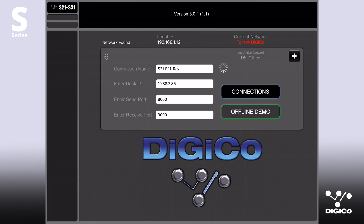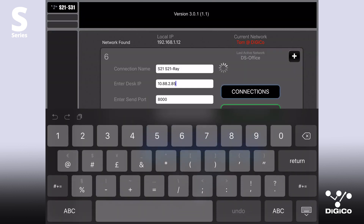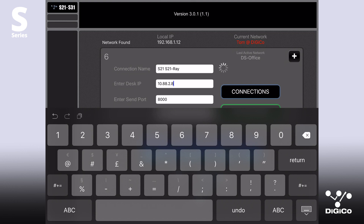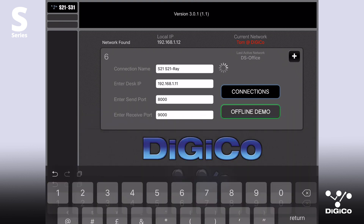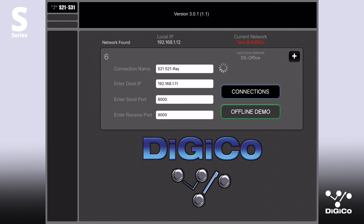Let's navigate back to the S-Series iPad app. In the connection window, enter the S-Series console IP address as noted in the console's iPad configuration panel. Enter send and receive port details for the iPad. Remember, these will be related to the numbers you put on the S-Series console. A button will now display the console model and name. Tap on this button to now connect to the desk. If this button does not display, you have not configured the desk or router correctly.